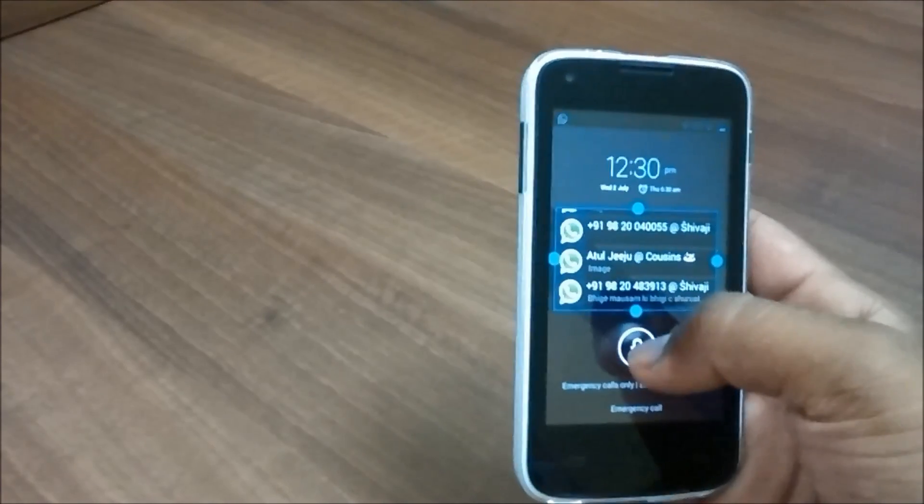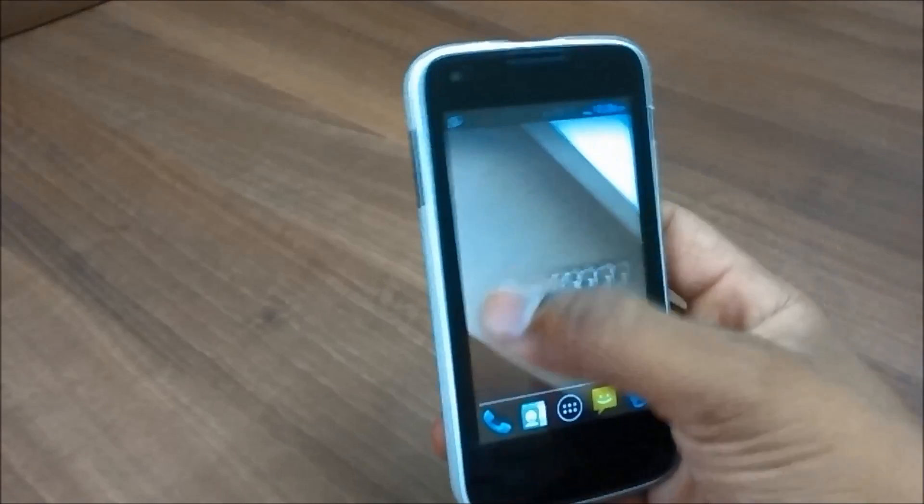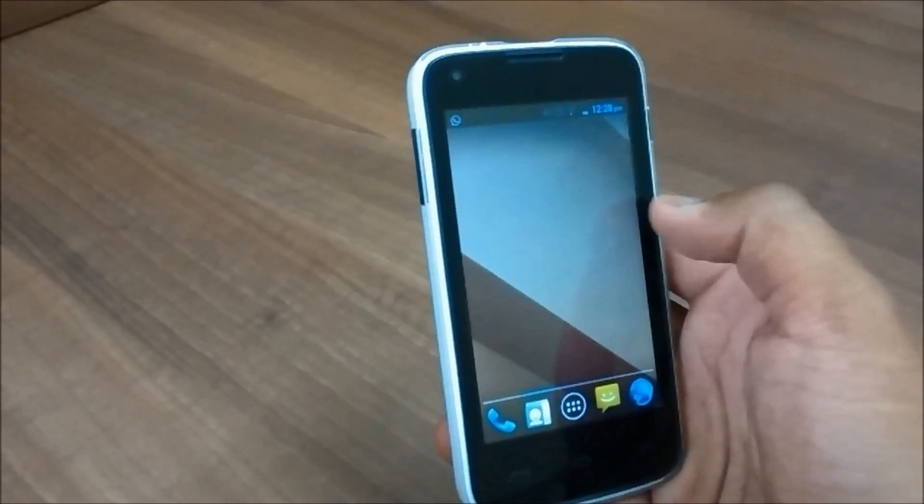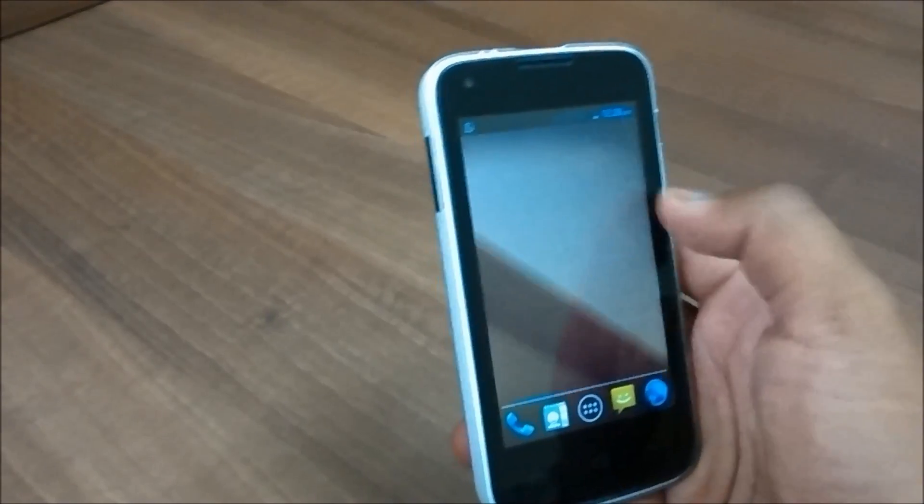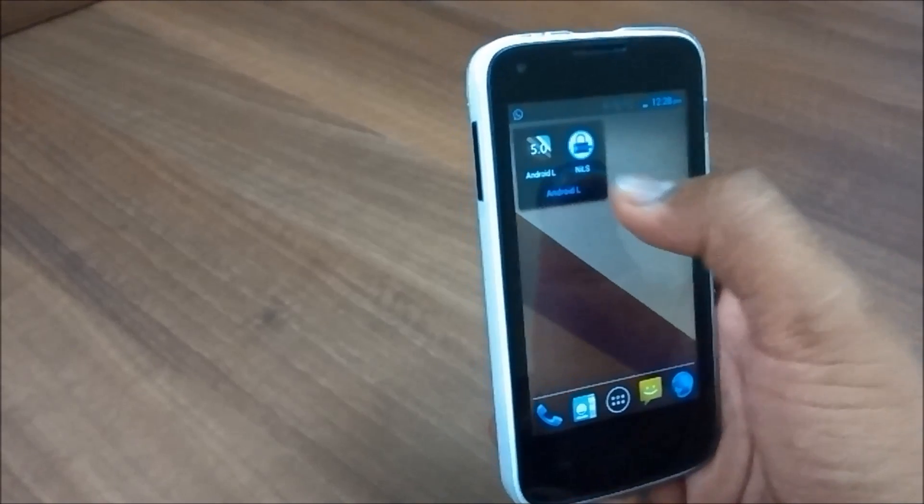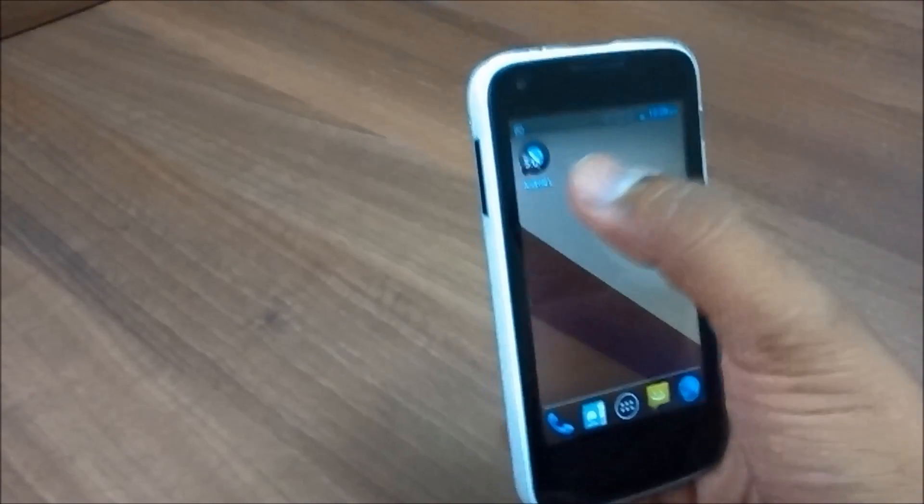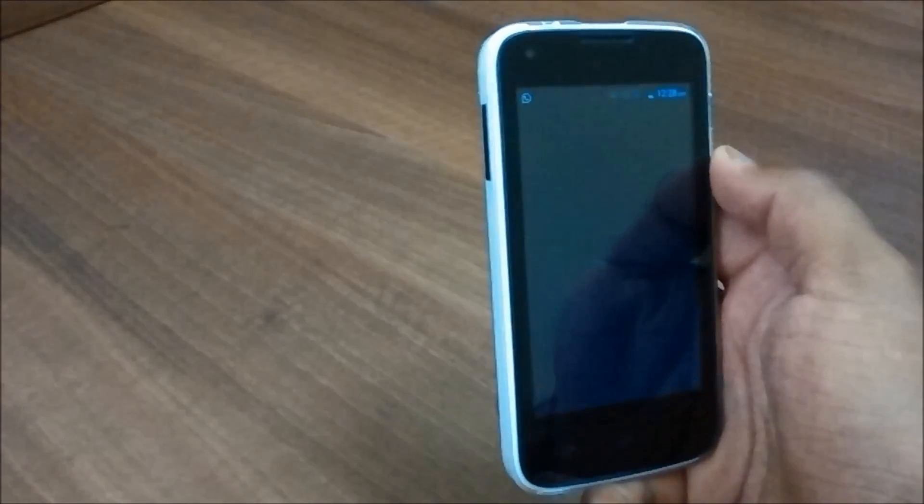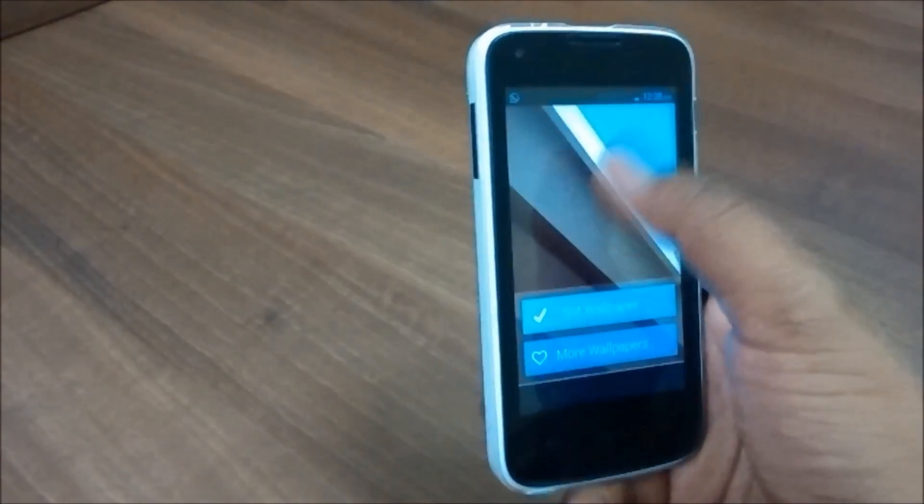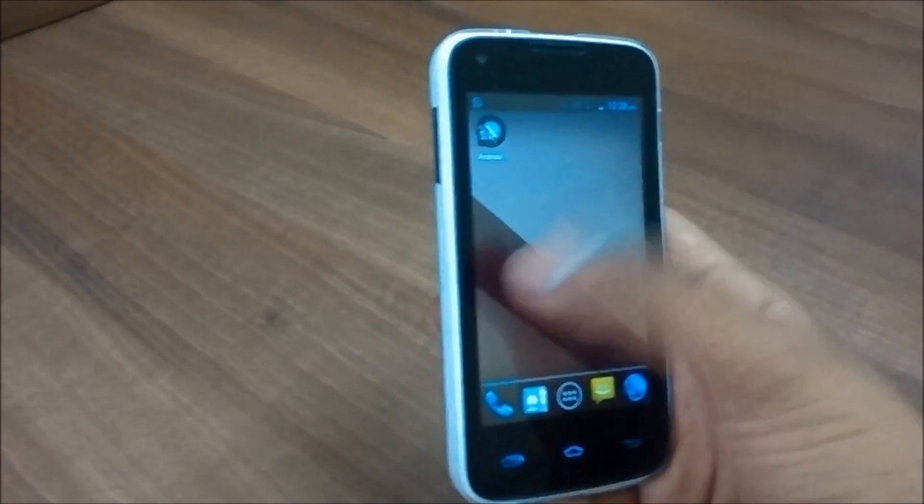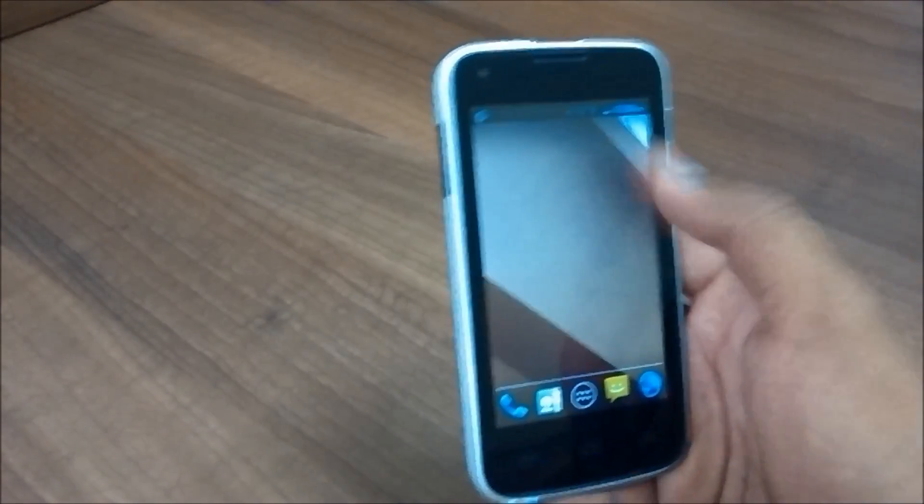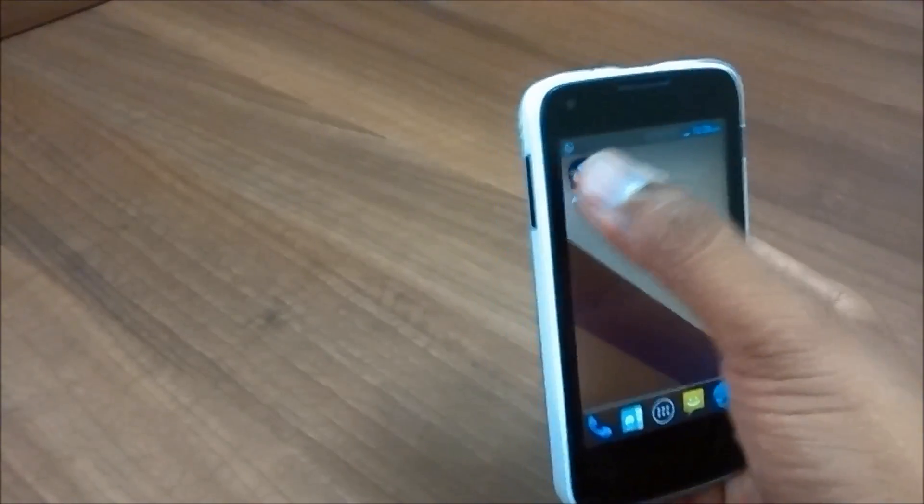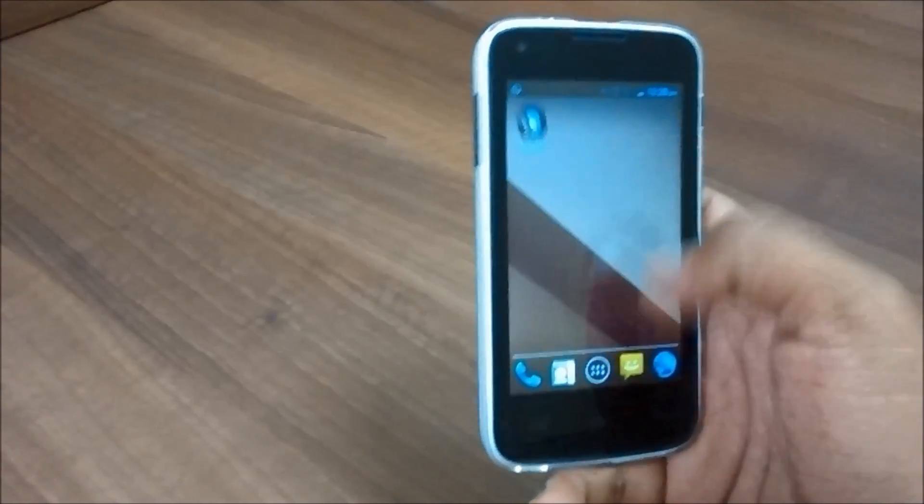So that's really a good thing, that was NILS notification. You can also get this Android L wallpaper, for that you need to install Android L or Android L 5.0 wallpaper application from Play Store or else you can download it from any website on Google and set as wallpaper.